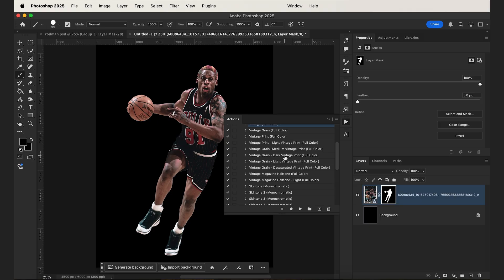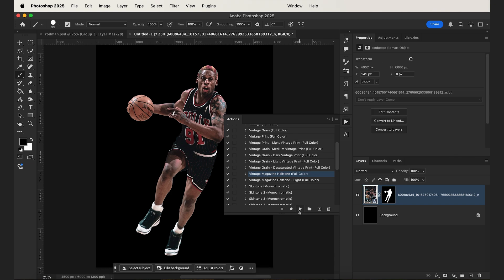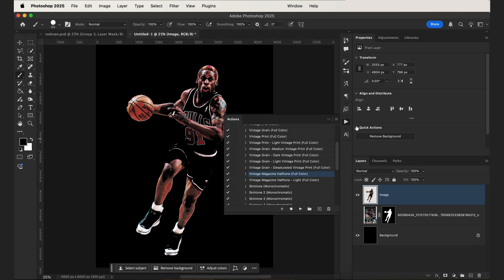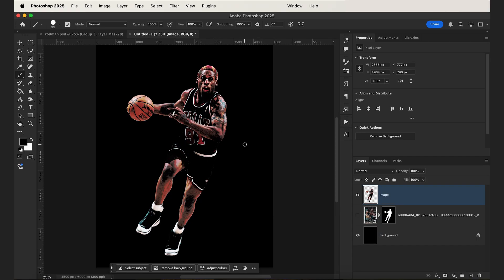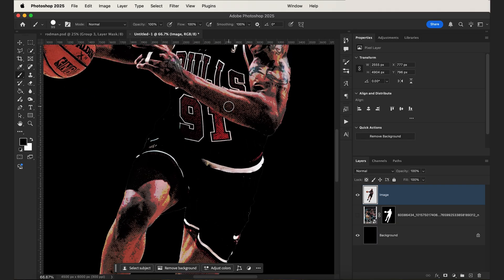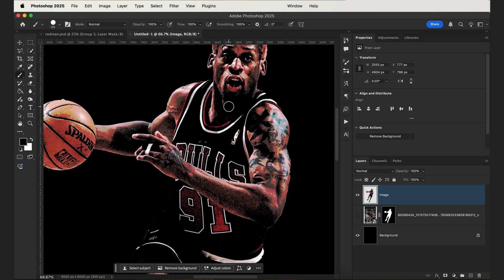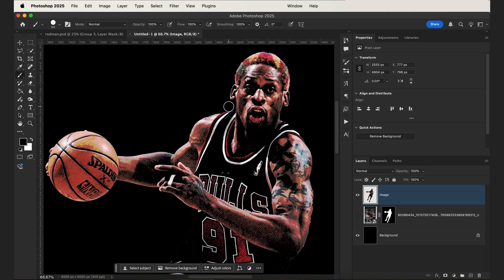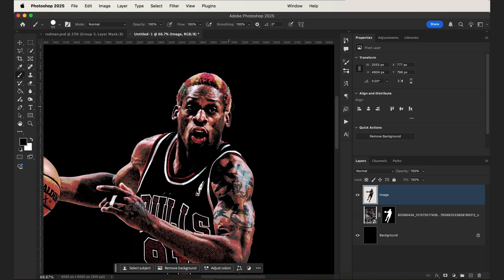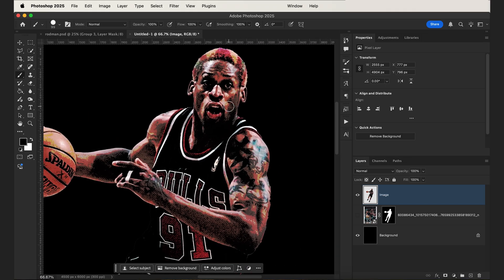For this design we used the preset called Vintage Magazine Halftone Full Color. To use it, you just need to select the preset, select your image layer, then hit the play button. As you can see, most of the work is done for us — there's a subtle vintage halftone effect added and the colors are changed to a more vintage color palette.